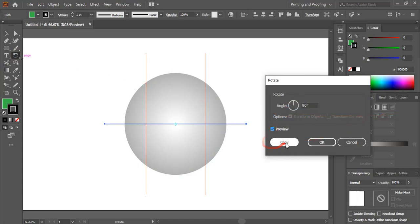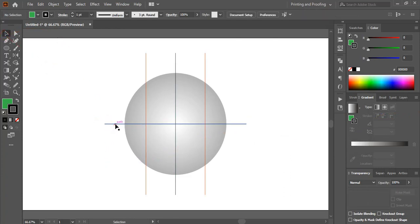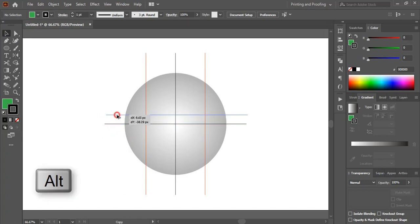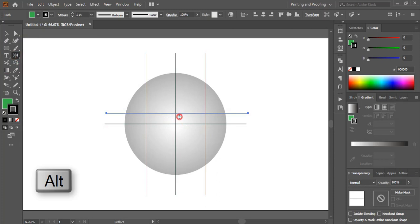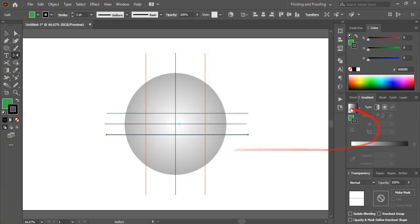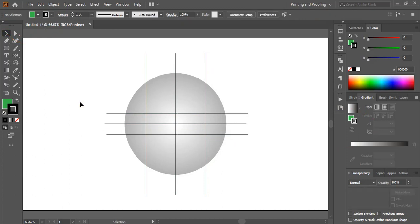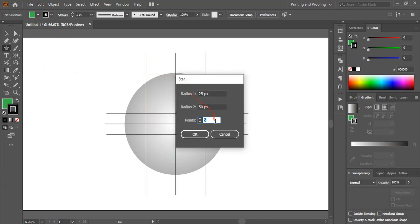Make a duplicate of this x-axis by pressing Alt and drag it into place. Select it and go to the Reflect tool — by pressing Alt, drag the center to the x-axis, select Horizontal, and copy. Now from the toolbar select the Star tool, set it to 3 points, and click OK.